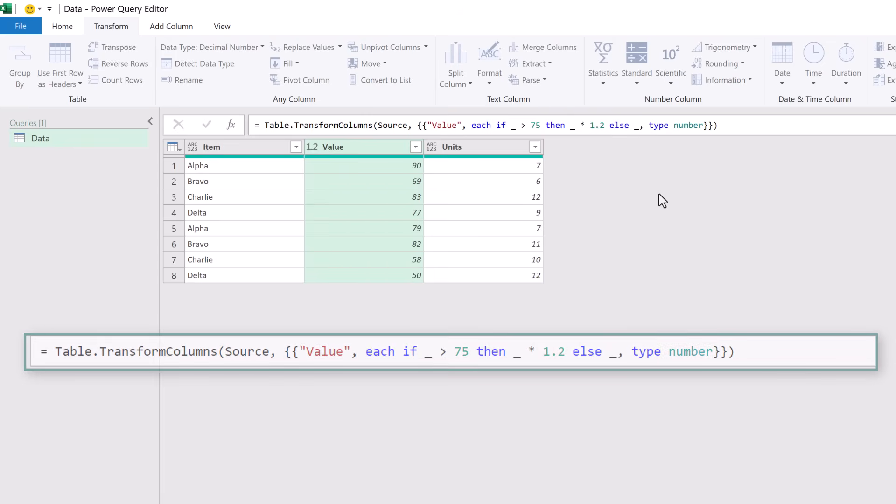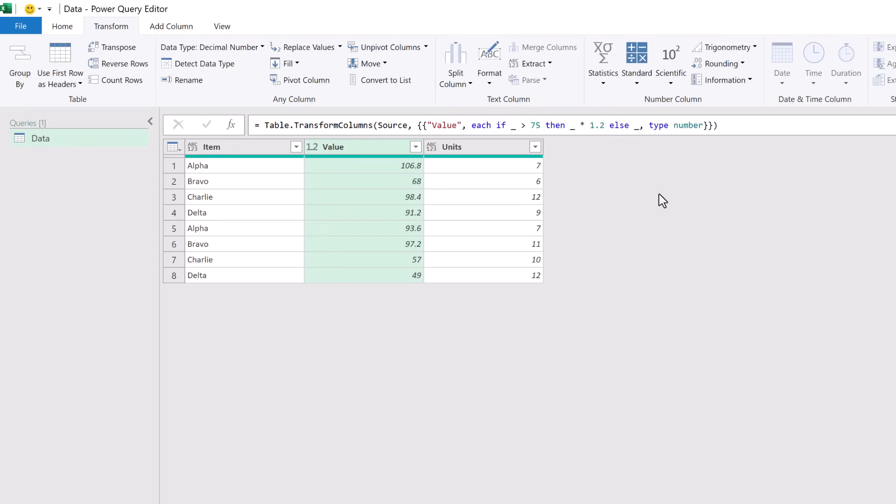When we commit that formula we now get exactly the same result as before but we didn't have to perform the add column shuffle. So that method avoids adding any columns. Instead we use our knowledge of Power Query to transform the existing column.